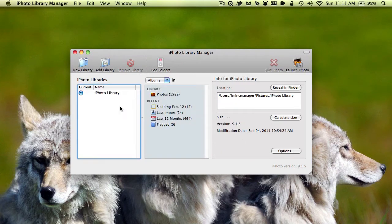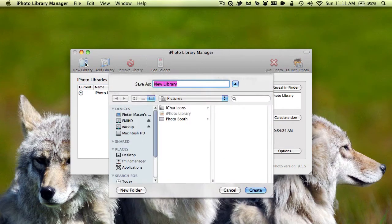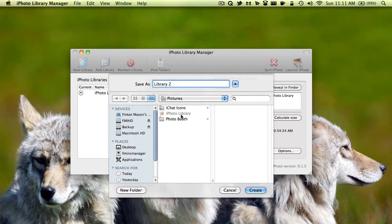Now, if I wanted to create a new iPhoto library, all I have to do is click new library. It's right here. And a dialog comes up and you want to type in the name for the library and choose a place to save it. So I'm going to type in library 2. And I'll just save it in my pictures folder where my other iPhoto library is already saved. And I'll click create.